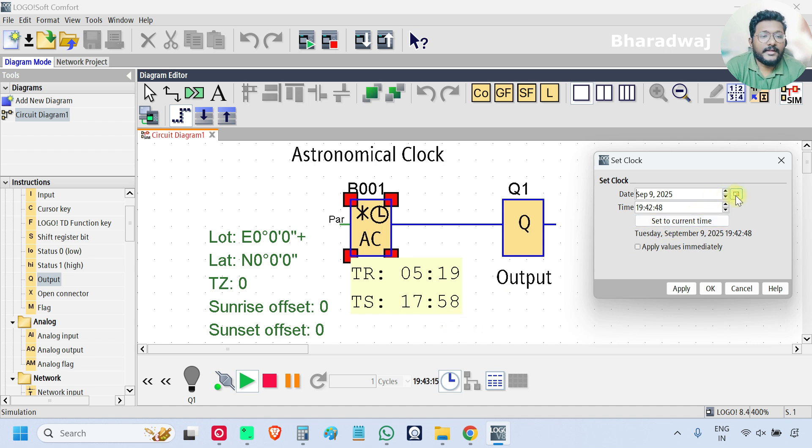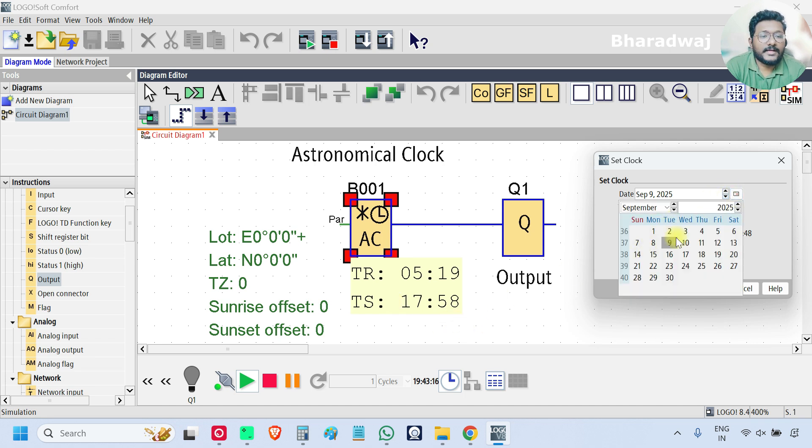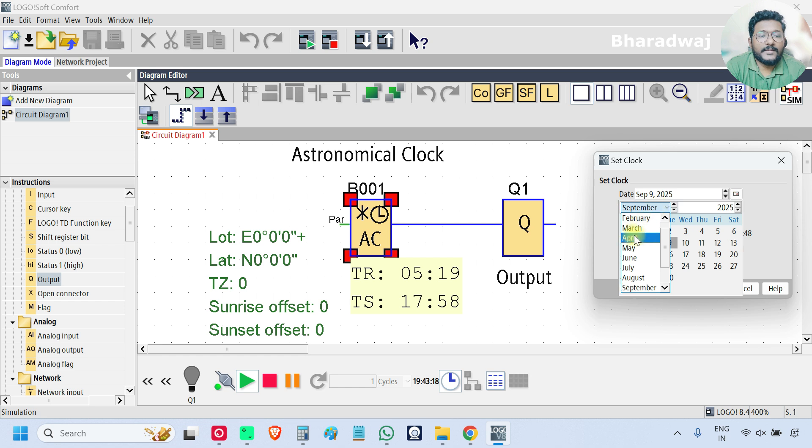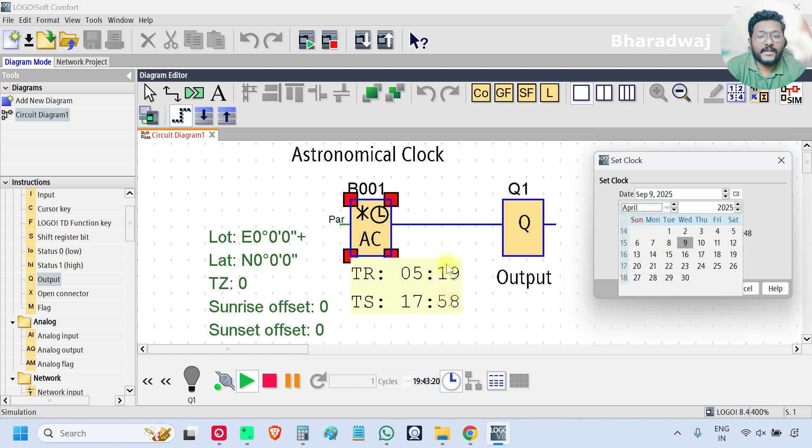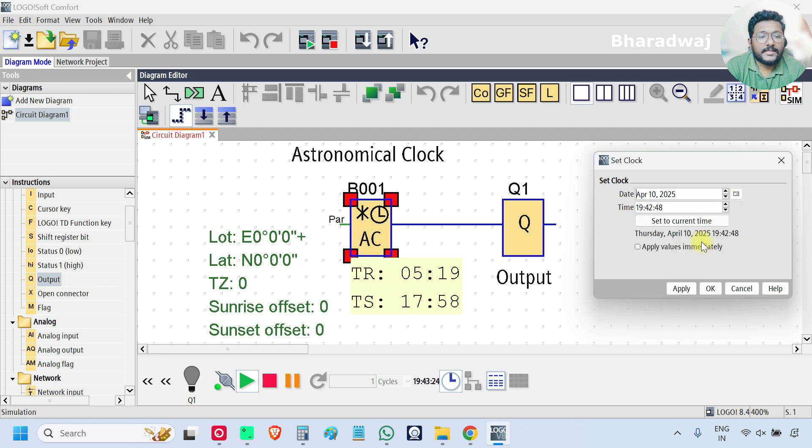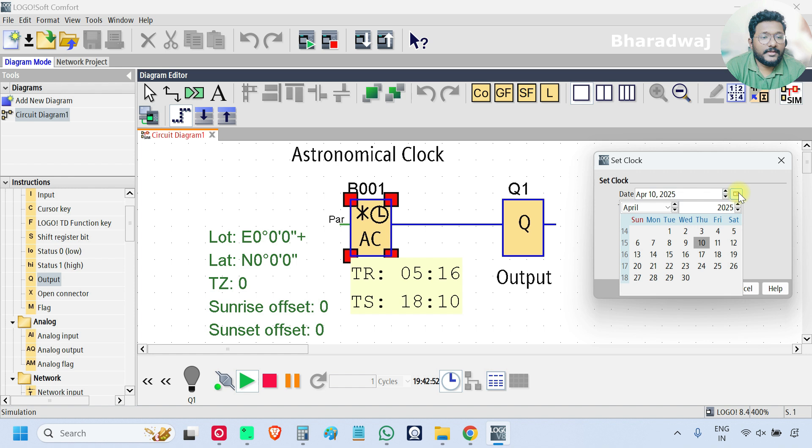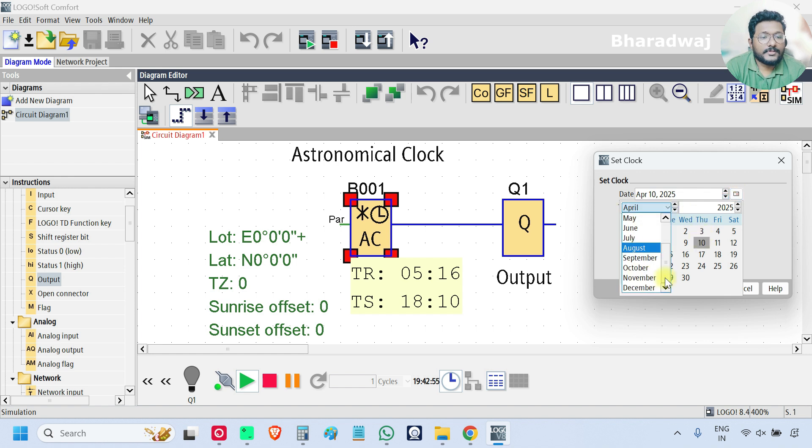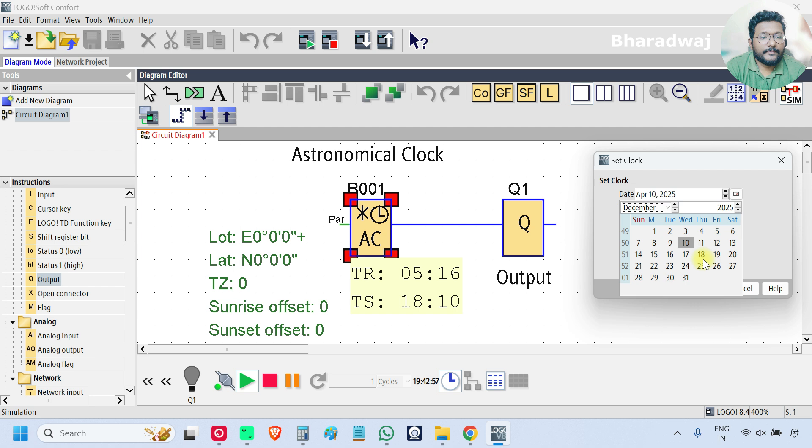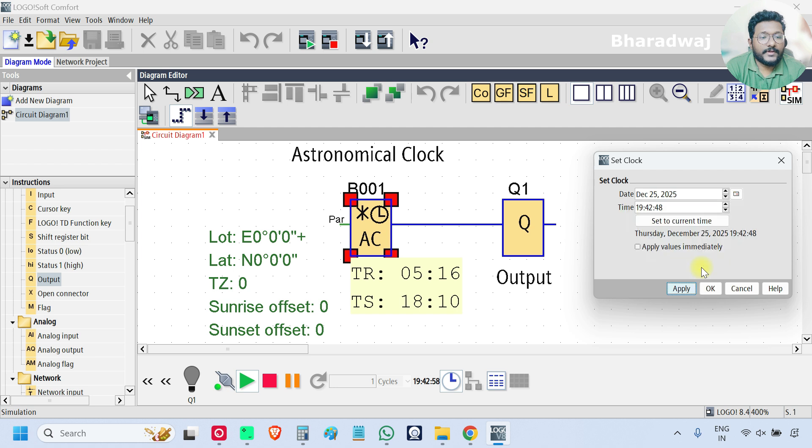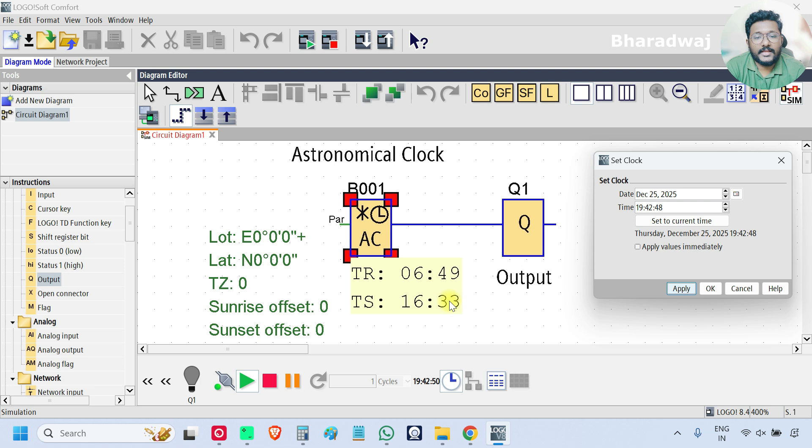If you change the date and time, let's suppose it is in September, I will change to April and observe the values of these sunset and sunrise. I will select April 10, 2025, apply, these are updated right? I will select some other value, let's suppose select December 25, apply. See the sunset and the sunrise values are updated.